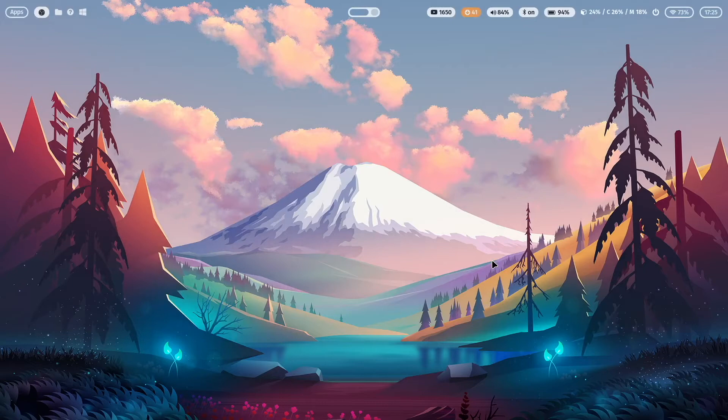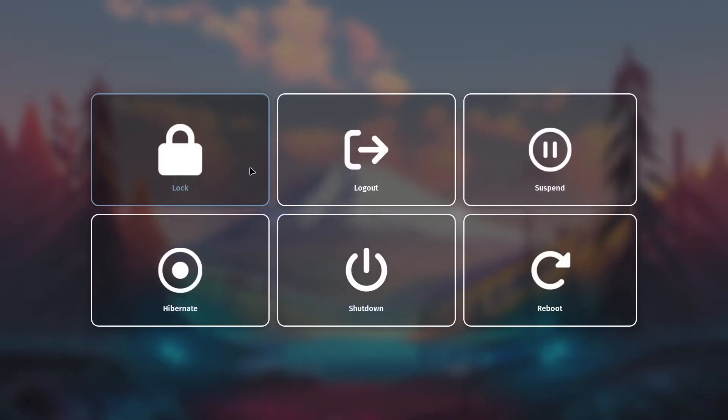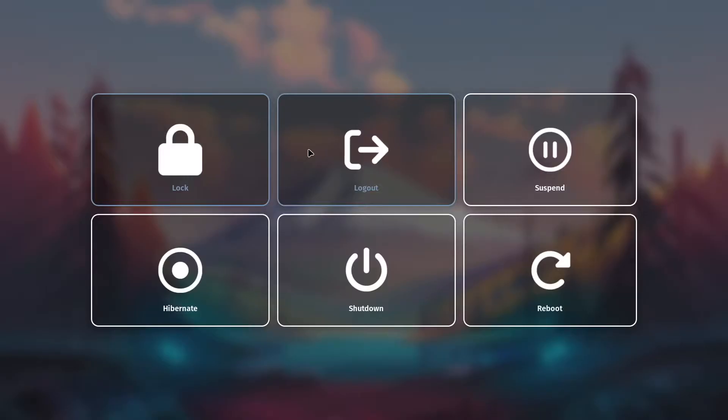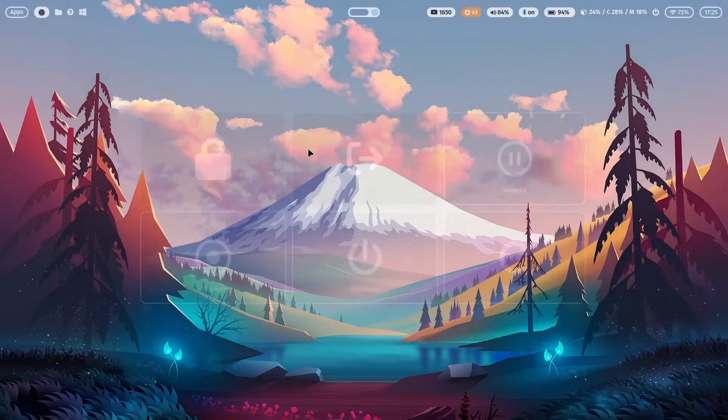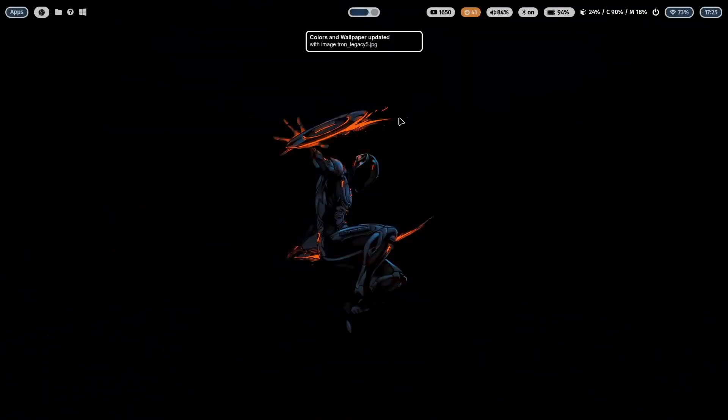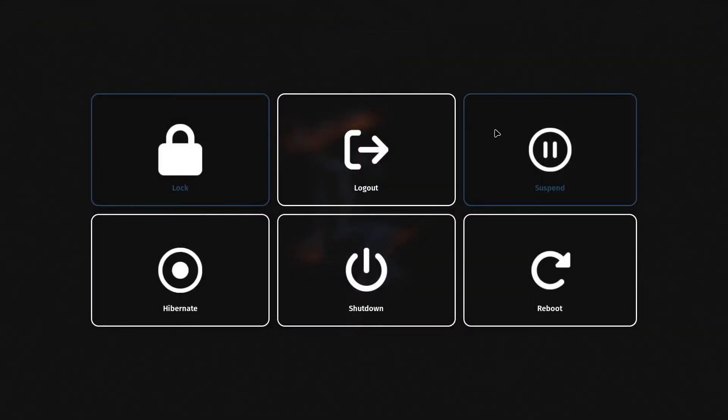I have also defined a key binding with super key control Q. I can also start WLogout. You see here that the active button has a border with a color from the wallpaper. This is generated with PyWall and when I change the wallpaper and open WLogout again you see the color has changed.